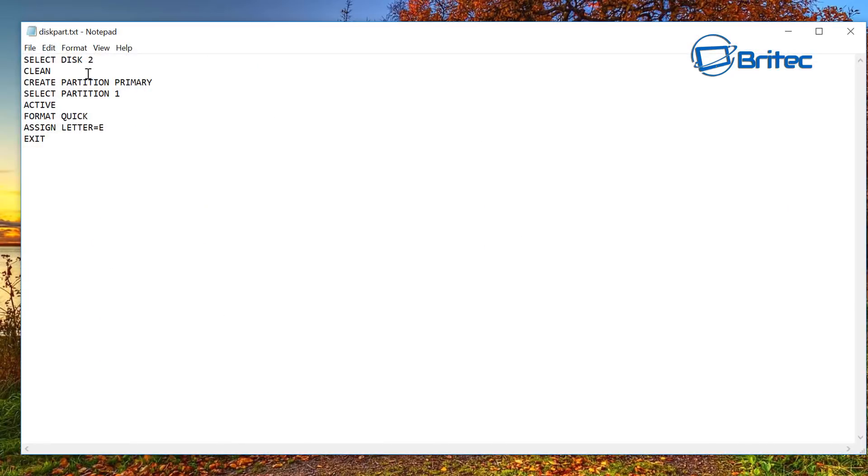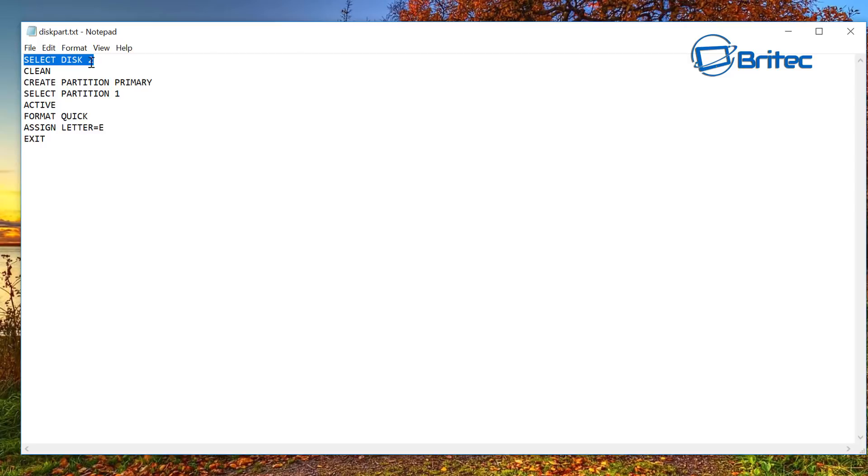USB bootable, USB, whatever you want to call them. But we've got this as diskpart, and you can see here the text has got select disk 2, and that's because that's the disk that I want to change.